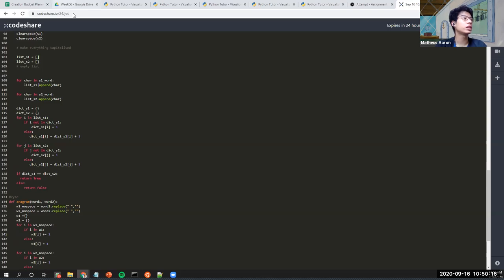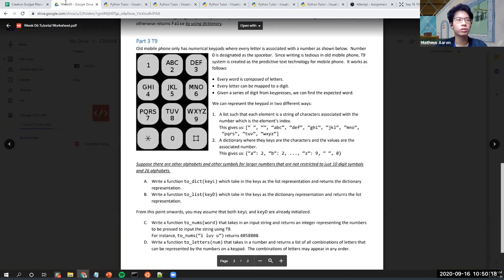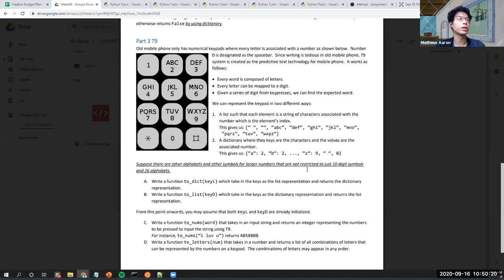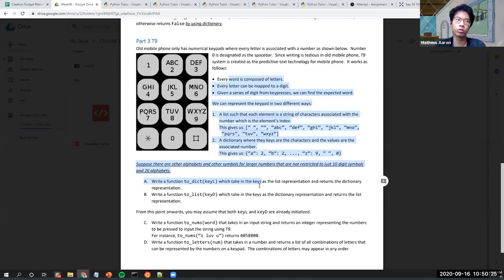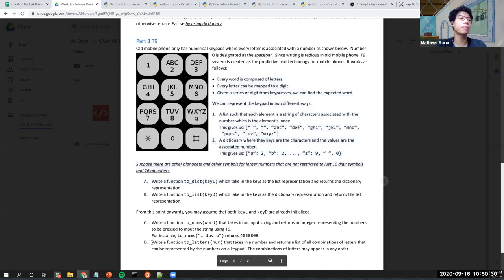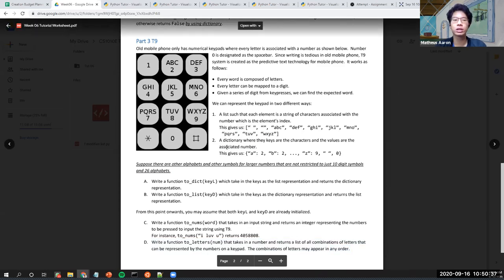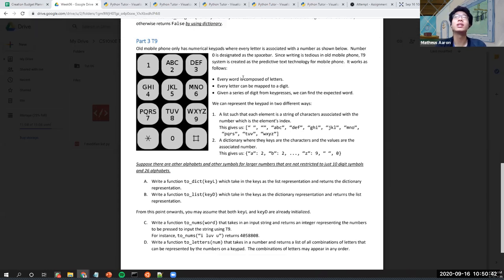For T9, I strongly urge you guys to go and do it on your own, especially Part D — Part D is very good. T9 is the kind of question you might see in a practical exam, although I don't think dictionaries will show up in PE1. Probably PE2, but I'm just giving a heads up to prepare.